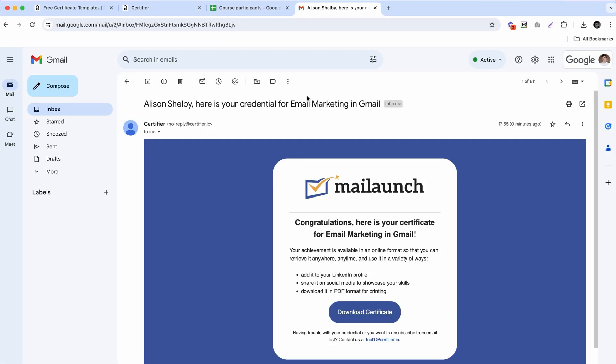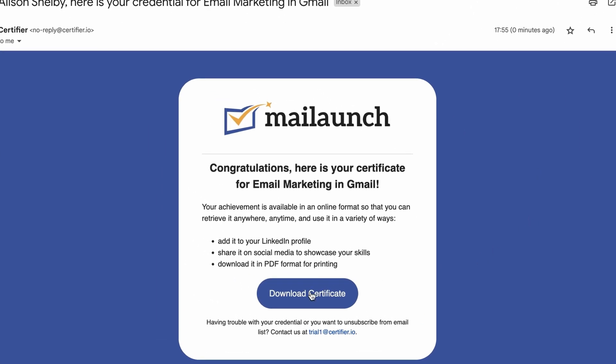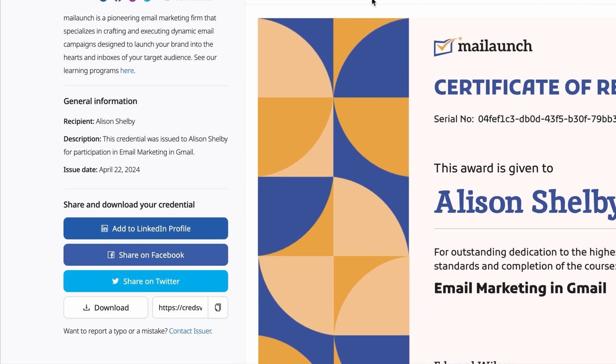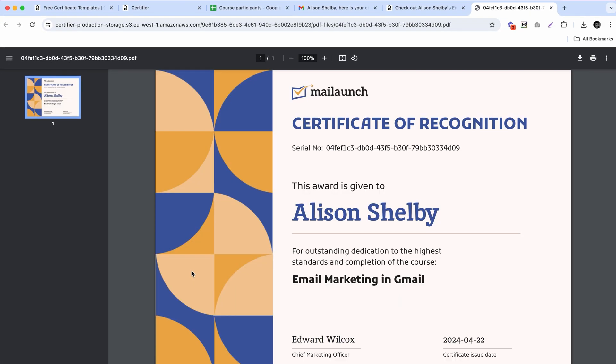Once your recipients receive their certificates via email, they can open them in their individual digital wallets, which are SSL-protected and secure. From their digital wallets they can share those certificates on social media, copy their links, or simply download them in PDF format. And if you're looking to mass-generate PDF certificates for all your course participants, you can export all of them in bulk at once.